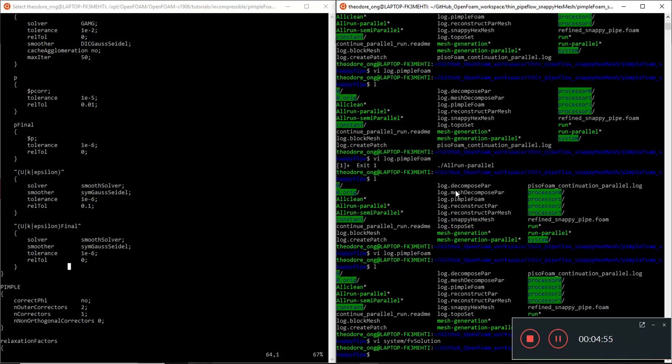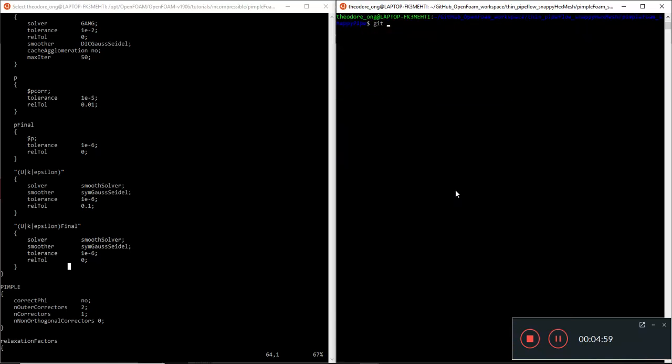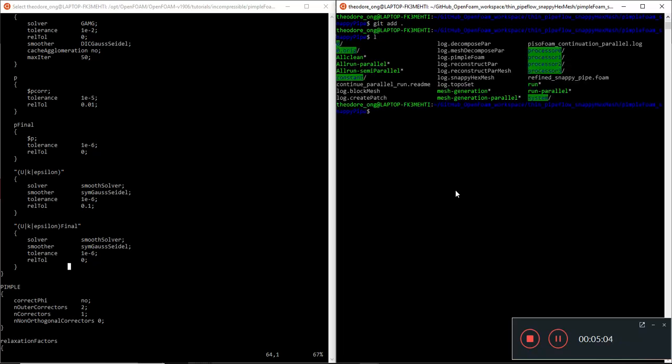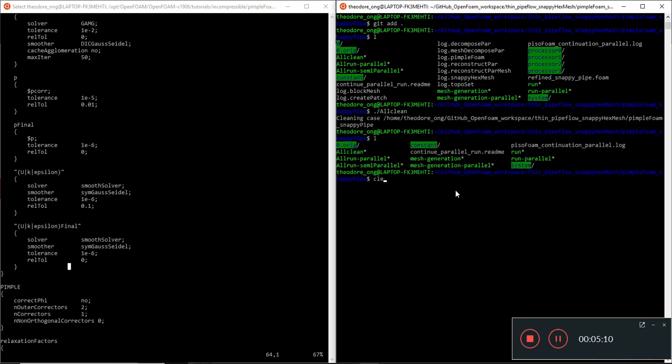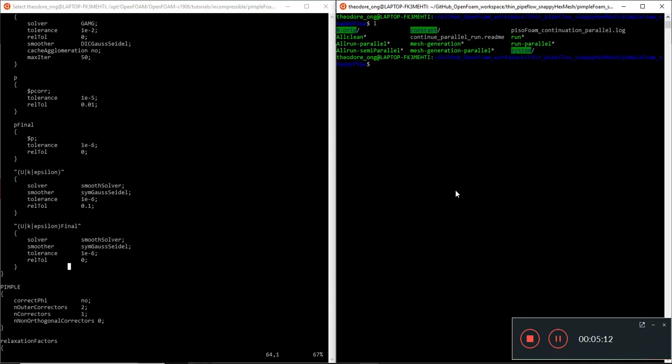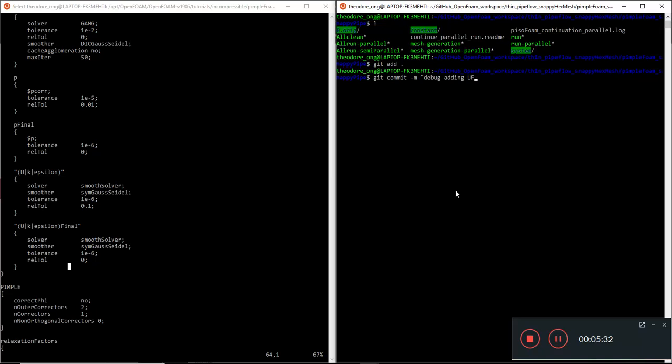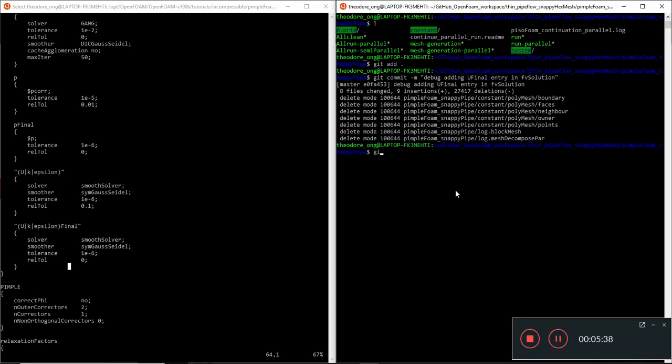Hopefully after doing this entry, pimple foam will be able to solve correctly. So let's do an all clean first. And let's do a git add, git commit of debug adding new final entry in fv solution. I'm gonna push it onto git.